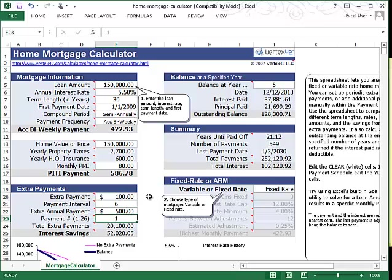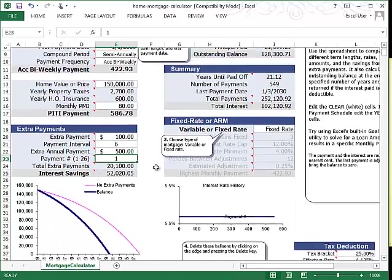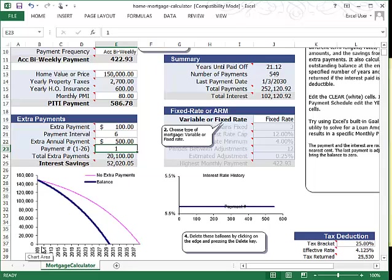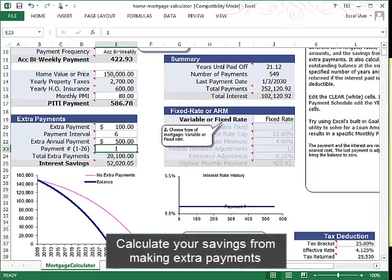And then as you're updating this, the summary table is updating, and you can see the time being shaved off your mortgage as you pay off more principal earlier on. It adds up for you exactly how much you'll be able to save in your interest.